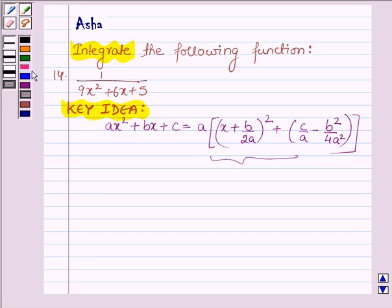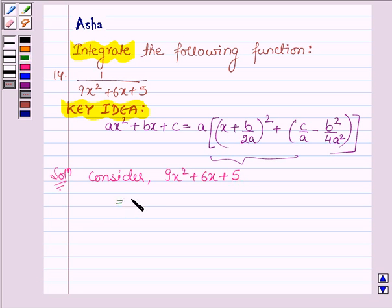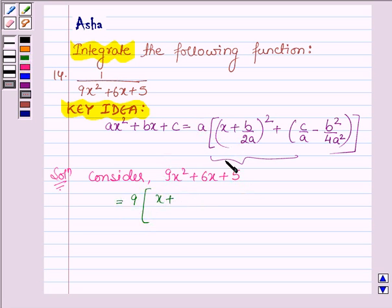Let's now start with the solution. First, let us consider the denominator which is 9x squared plus 6x plus 5, and let us try to write it as the sum of squares of two polynomials. So first we have 9 into (x plus b upon 2a).